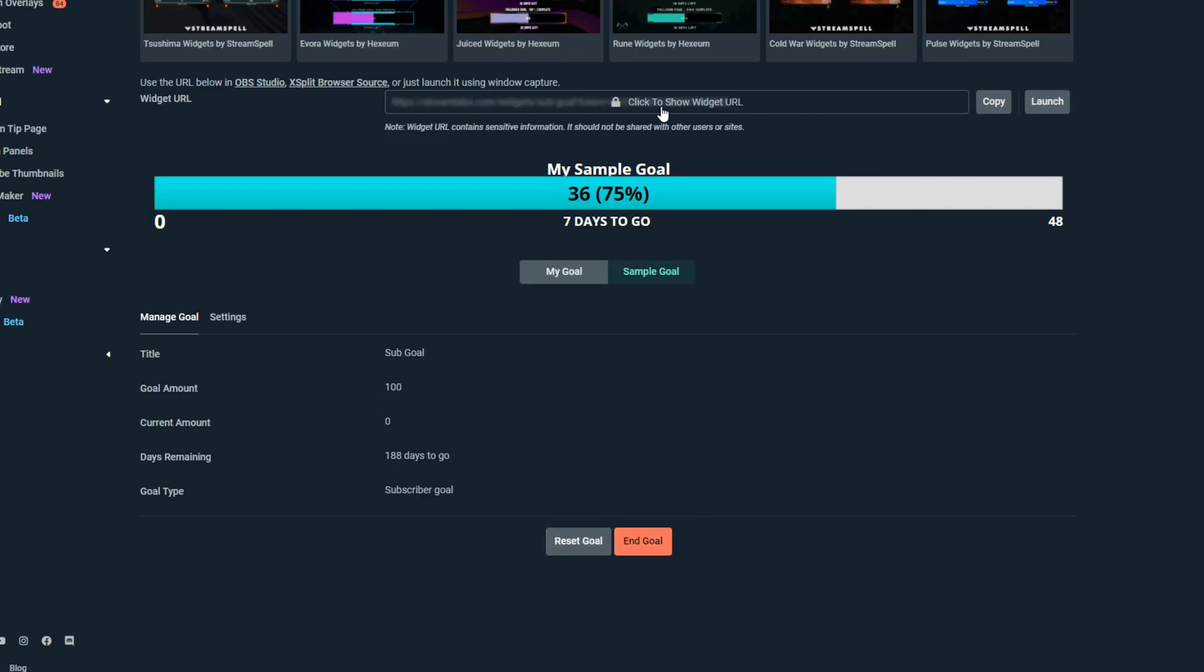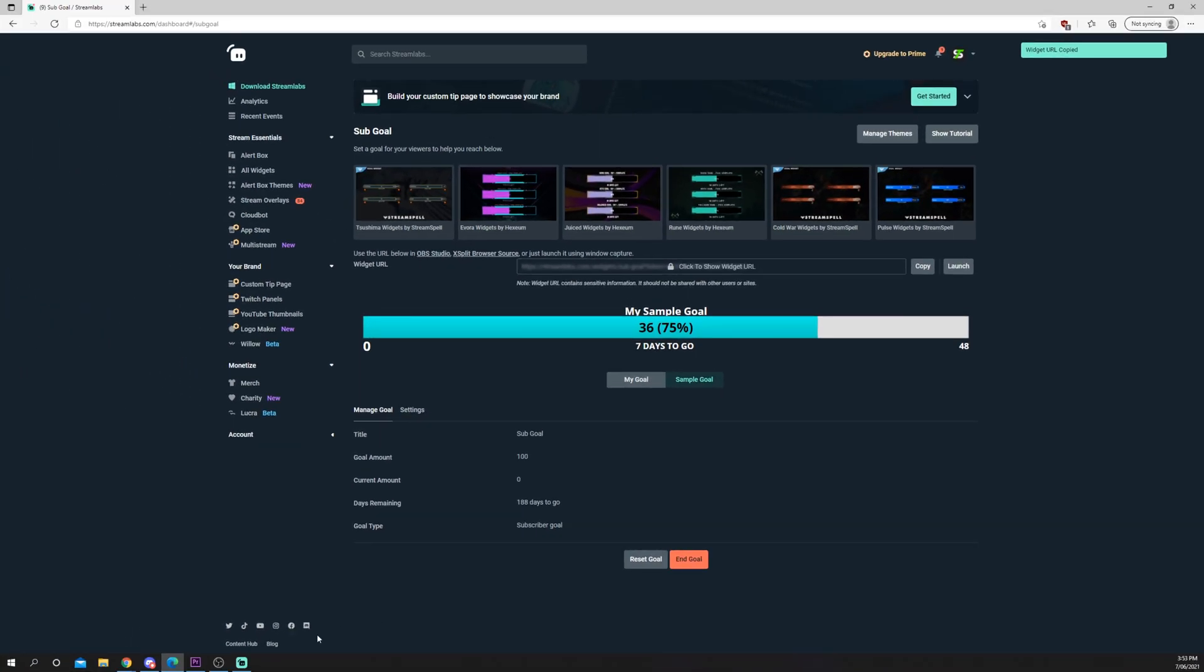Head up to the widget URL and press the Copy button. Open OBS.